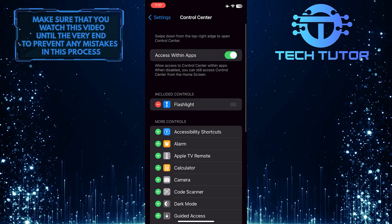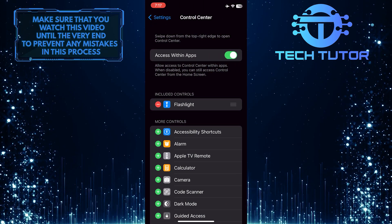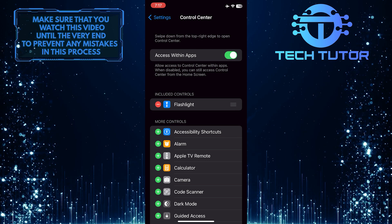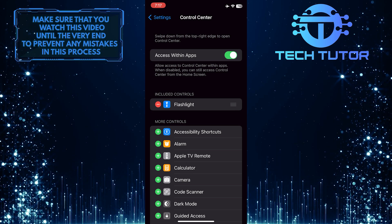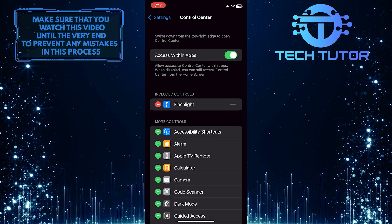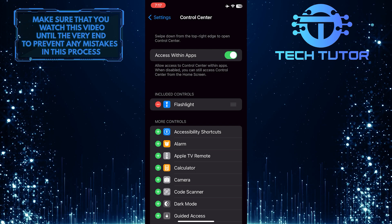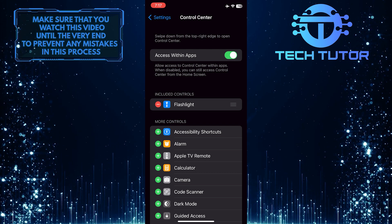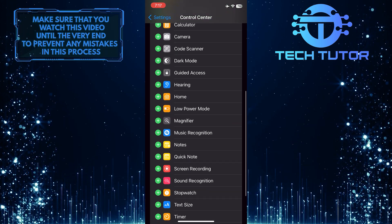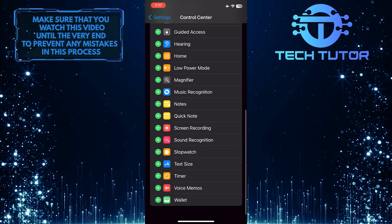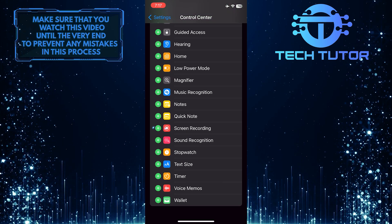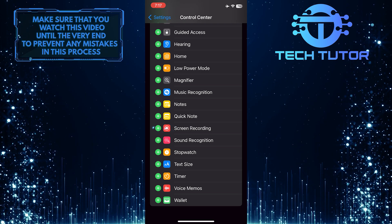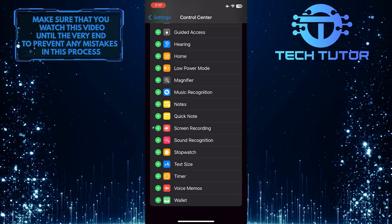Now you have the ability to add or remove shortcuts from your Control Center. If you want to add the screen recording shortcut to the Control Center, just scroll down and find the screen recording shortcut, and then simply tap the plus icon next to the name.